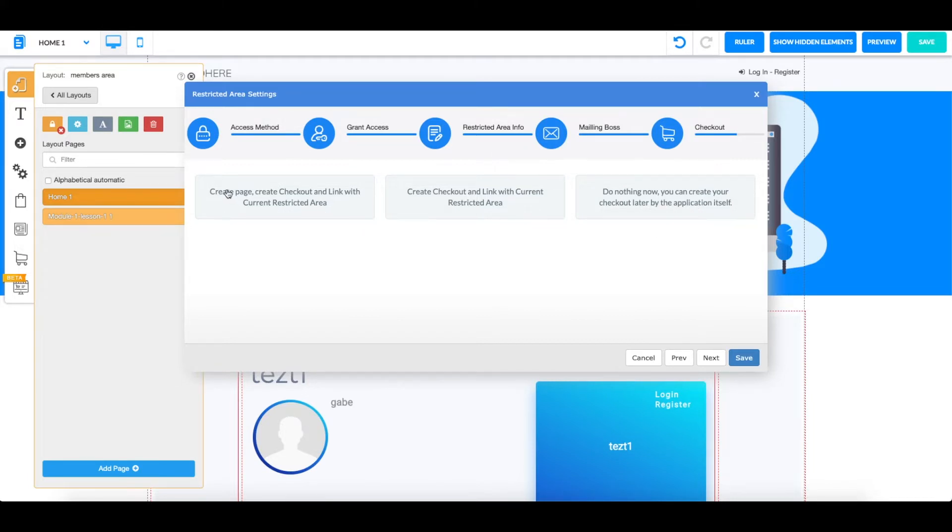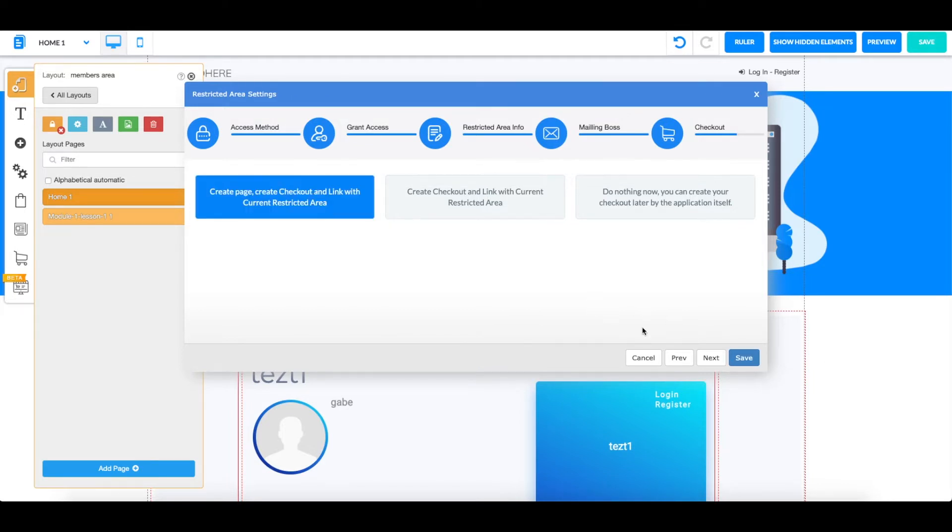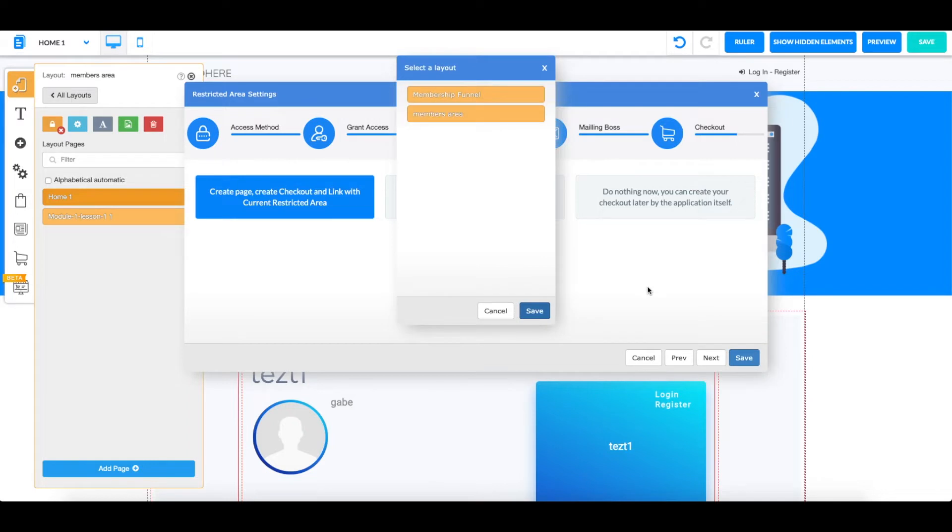We're going to choose the first one to create a page, checkout, and link it with the restricted area. Once you click on it, you're going to click on save and then choose your layout. It's not going to be your members area, it's going to be your normal area because you're just connecting it with another page.